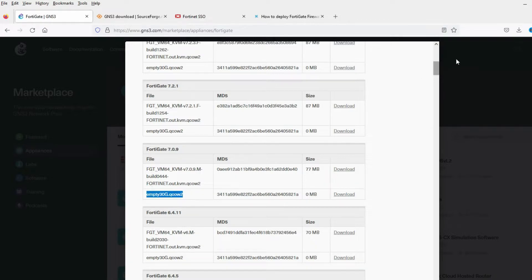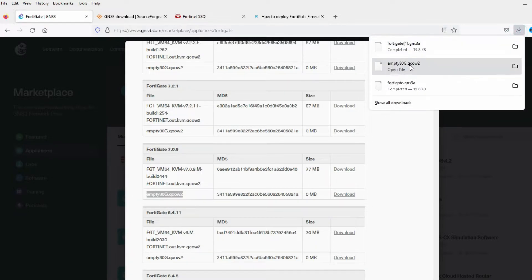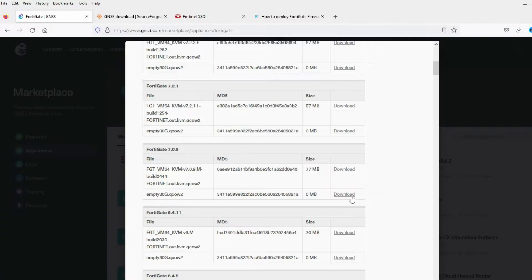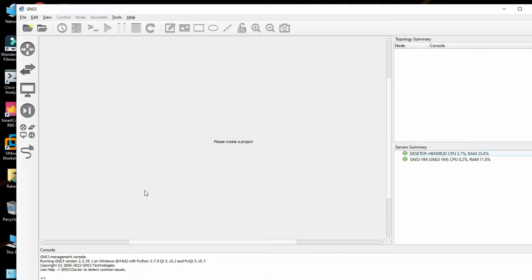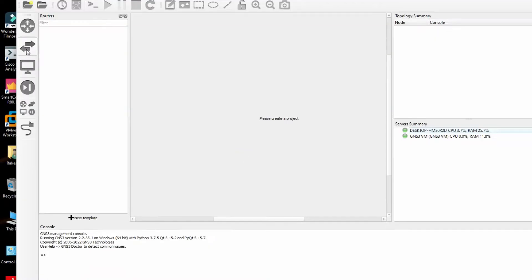We also need to download the empty30 file. I have already downloaded it here. You can download it — it is a zero MB file. Now let's go ahead and install it.